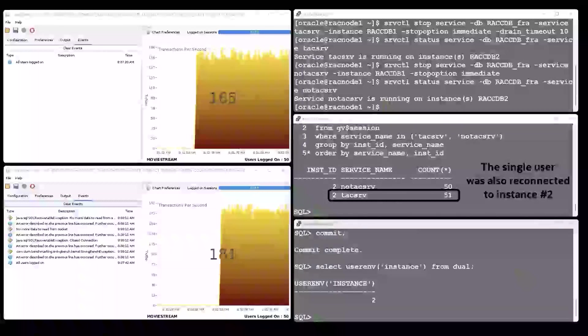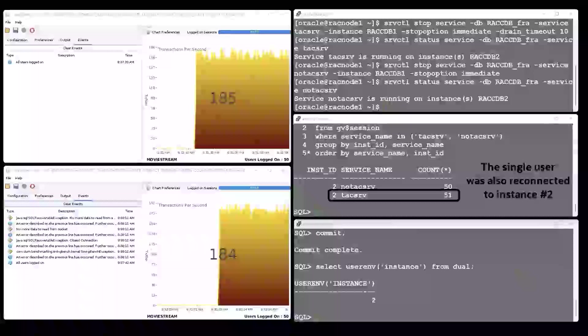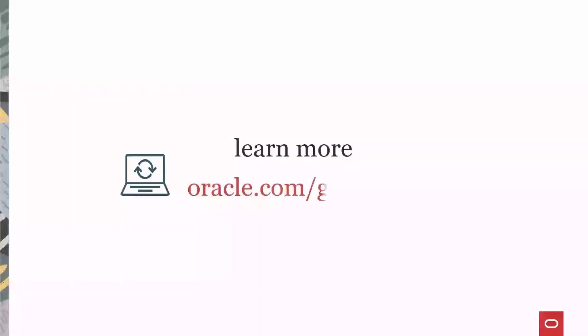Thanks to Transparent Application Continuity. To learn more about Transparent Application Continuity, visit oracle.com slash goto slash ac. Thank you for watching.